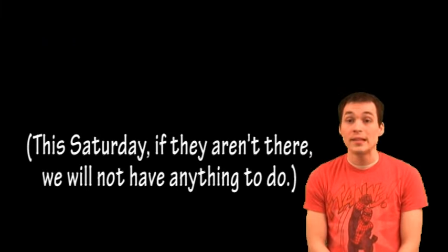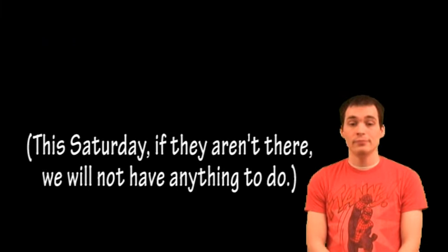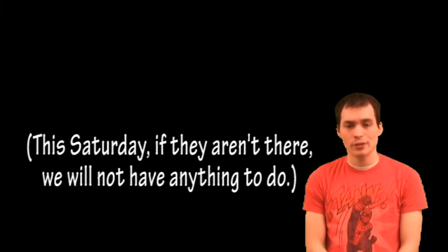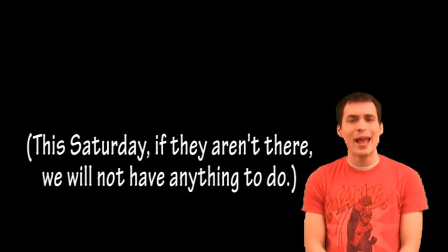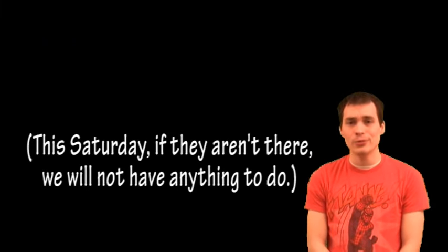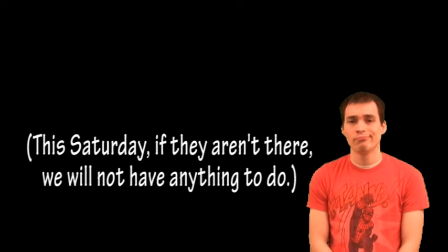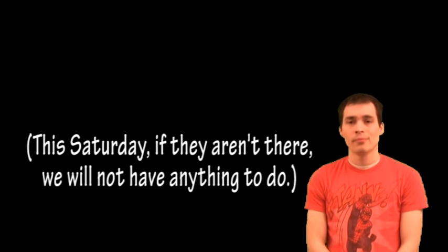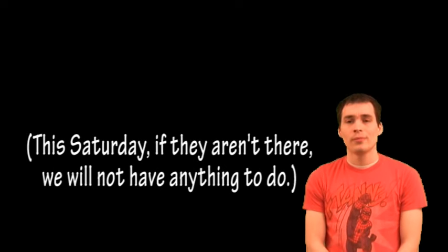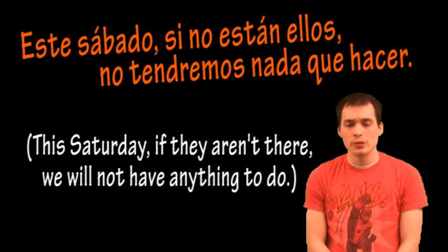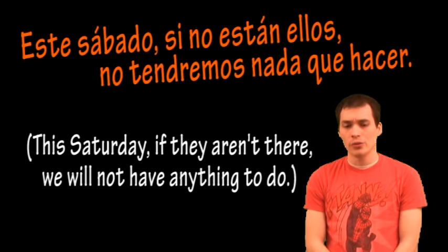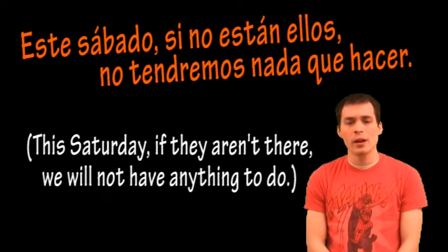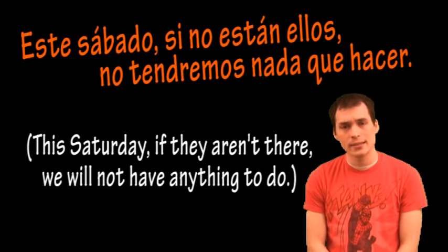This Saturday, if they aren't there, we will not have anything to do. Este sábado, si no están ellos, no tendremos nada que hacer.